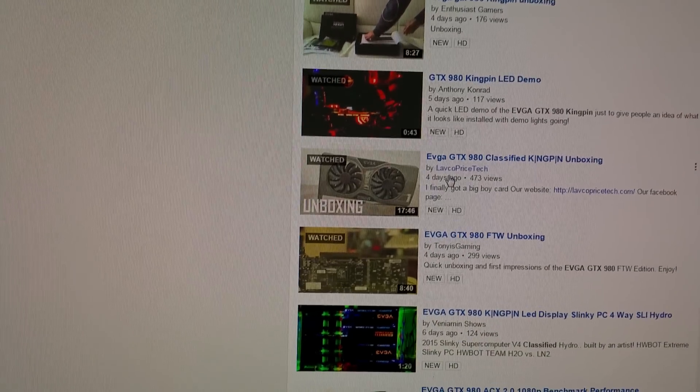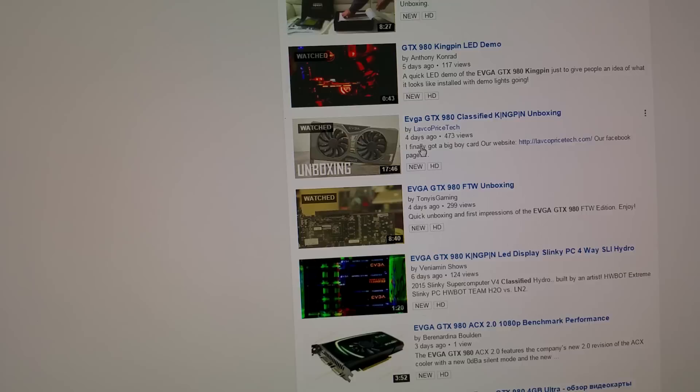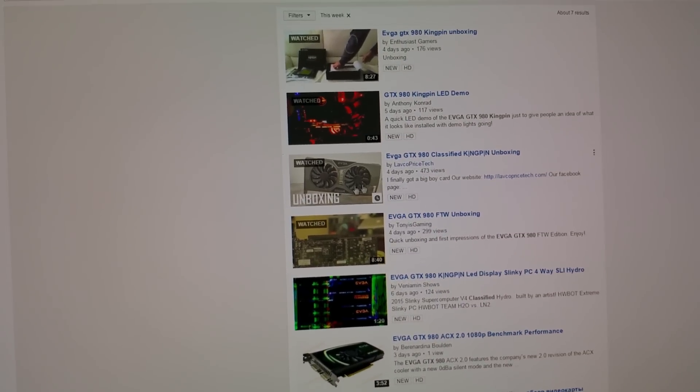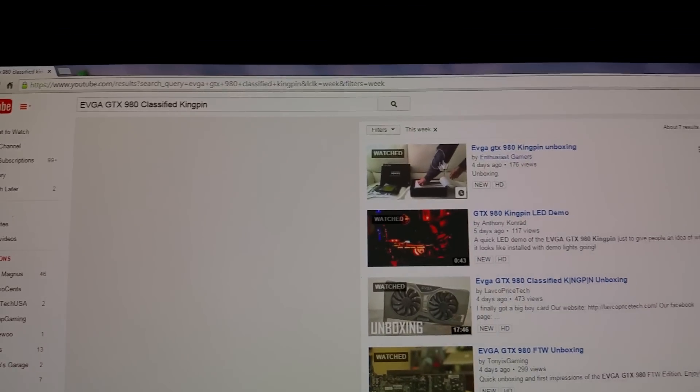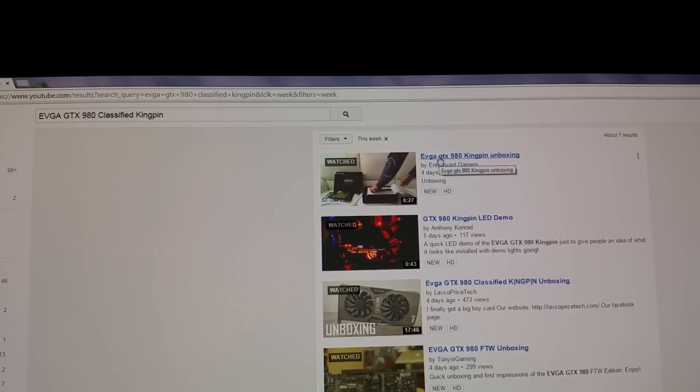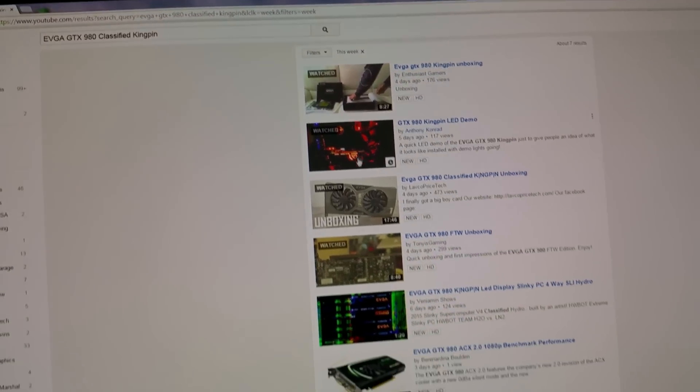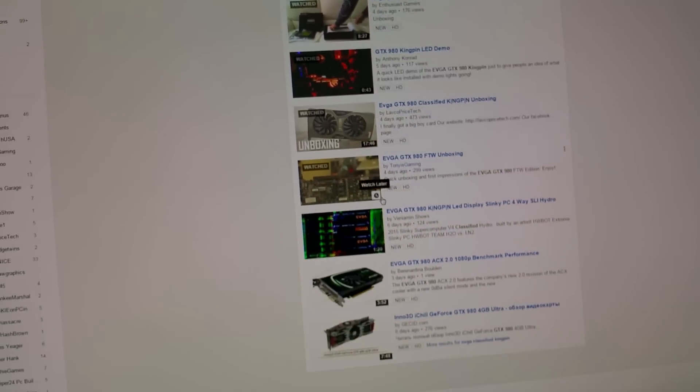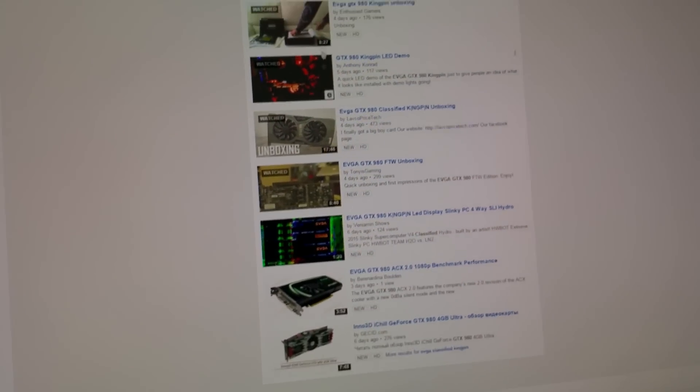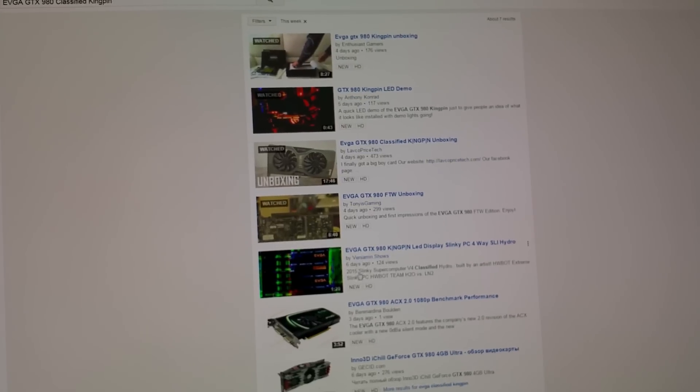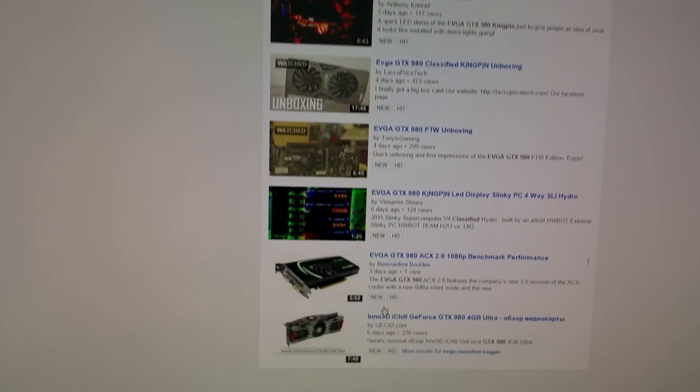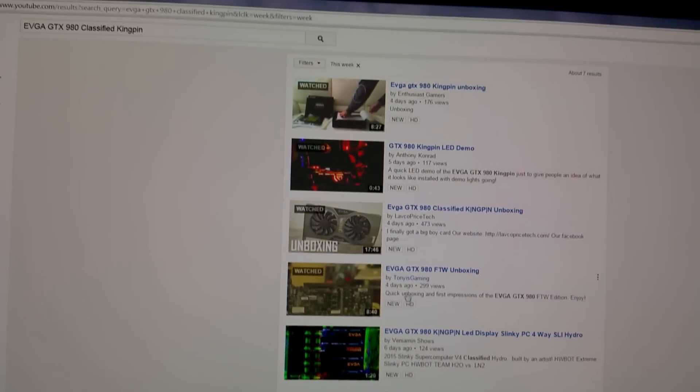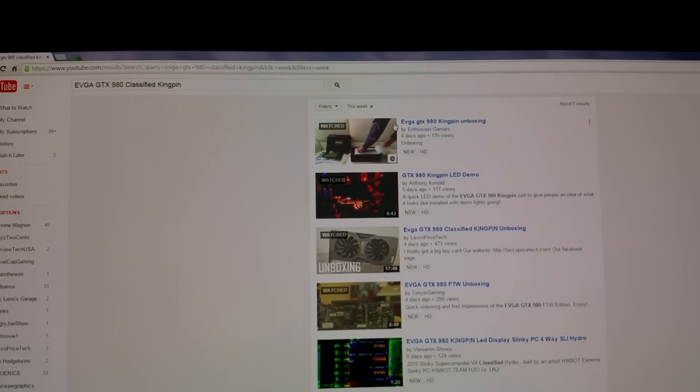LavGo, PriceTech - yeah, they got one but haven't done a review on it. This other guy got one, there's no review, all it is is an unboxing, that's all. All these are - one, two, three, four, five, six, seven things - and not one of them is a review in this past week.